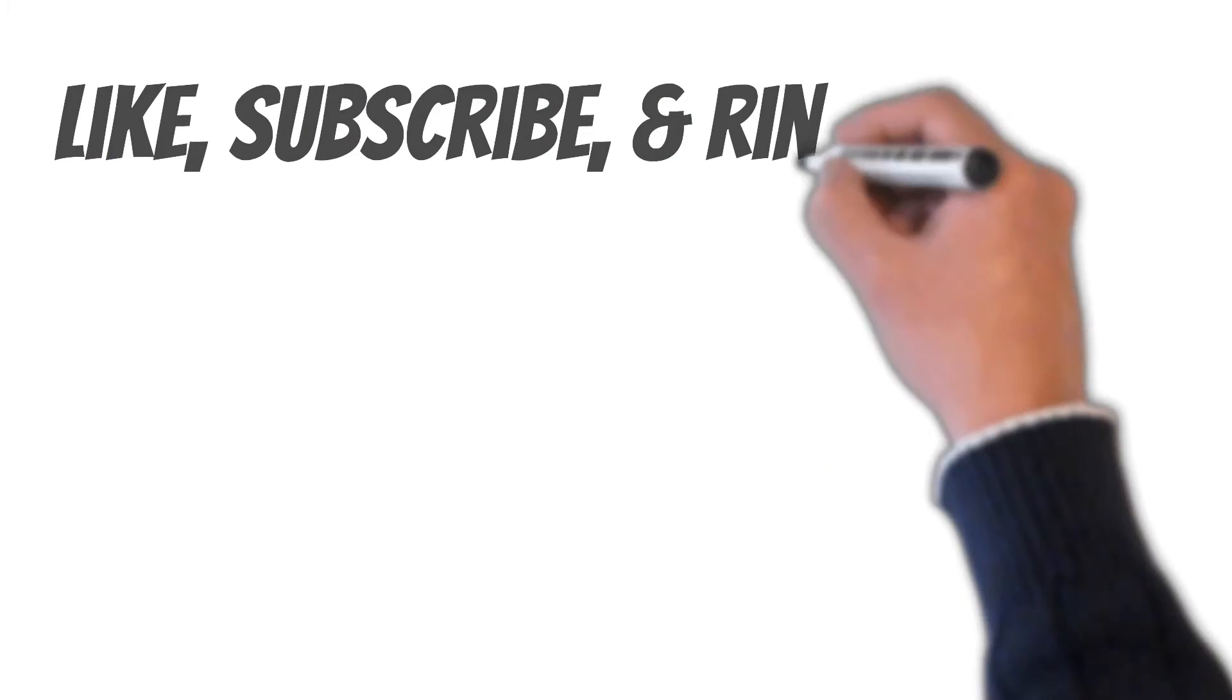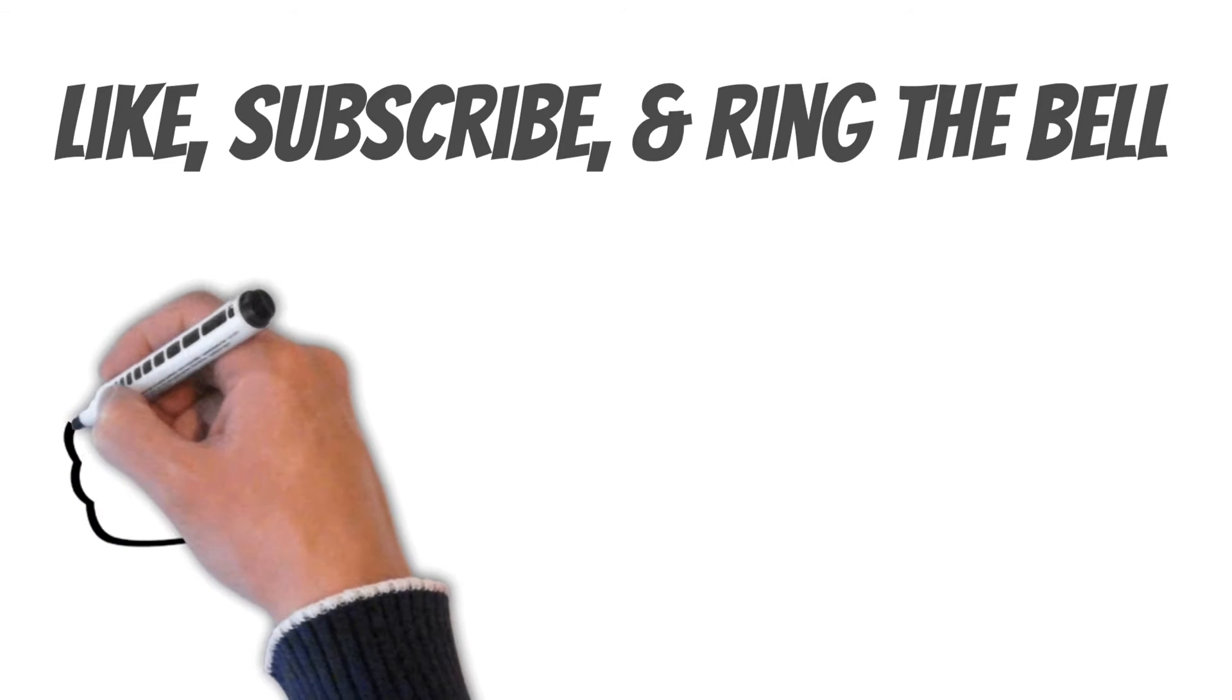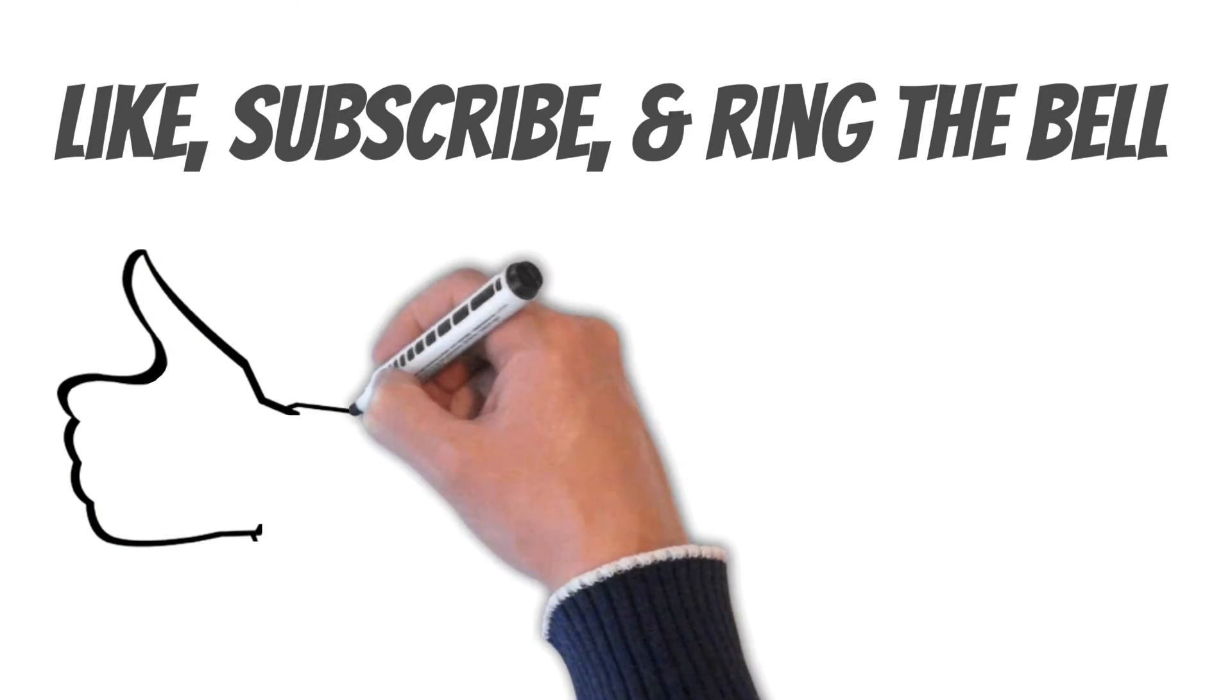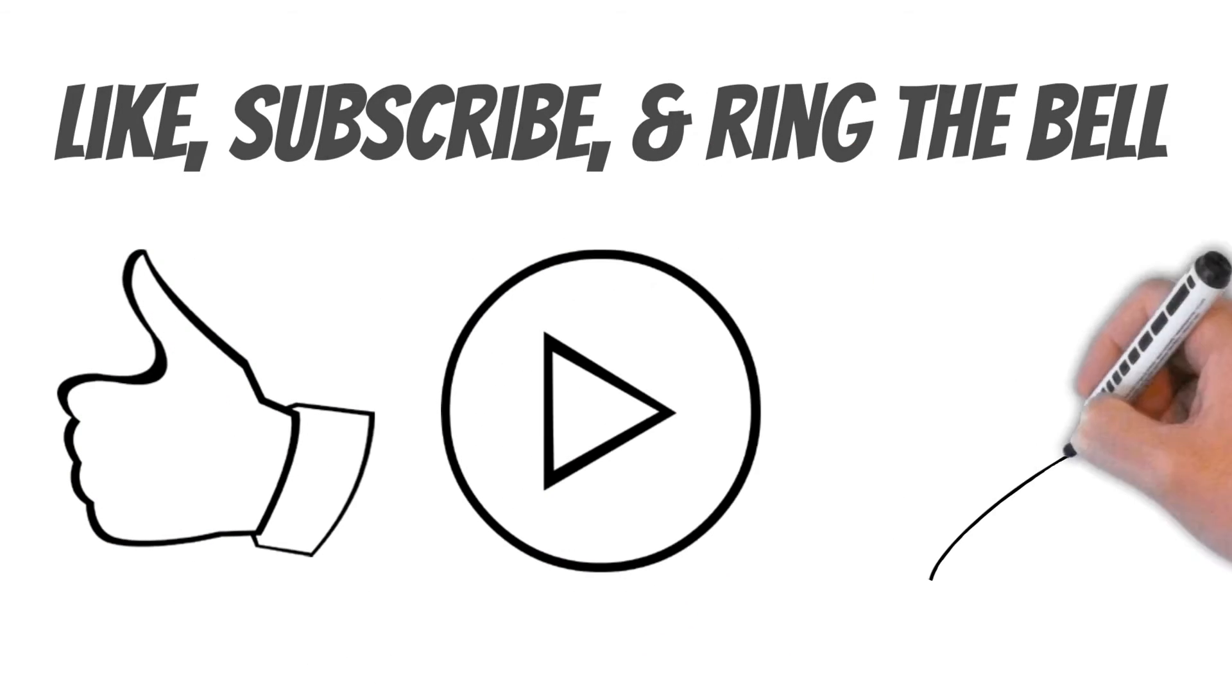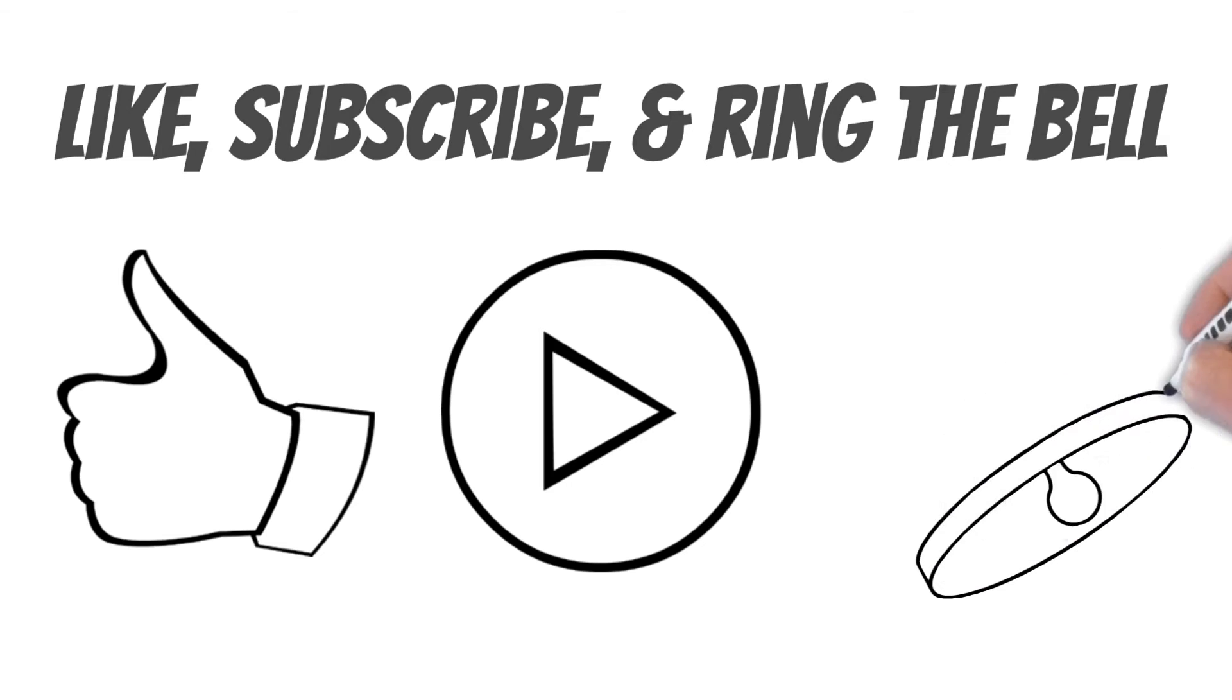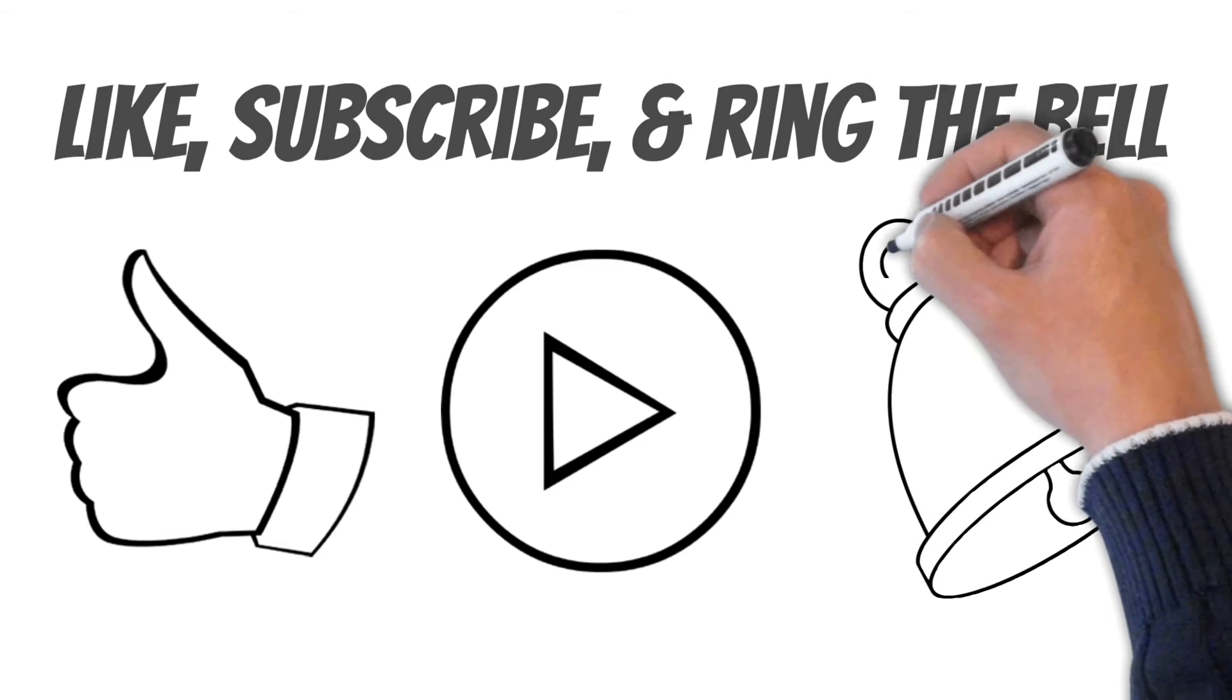Hopefully, this quick video has taught you a little bit more about the Spanish language. If this video helped, be sure to like, subscribe, and ring the bell to be notified when we upload a brand new video.